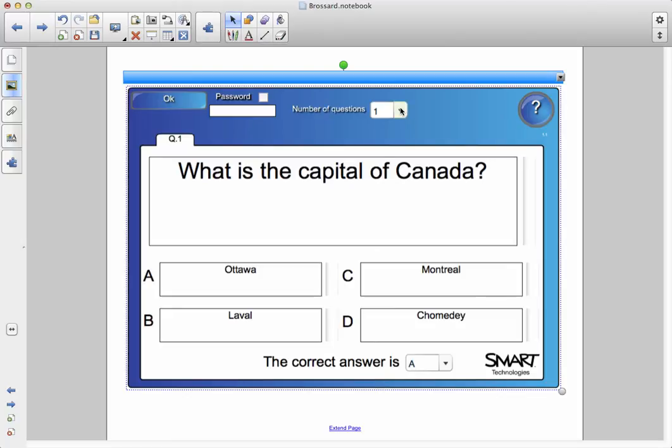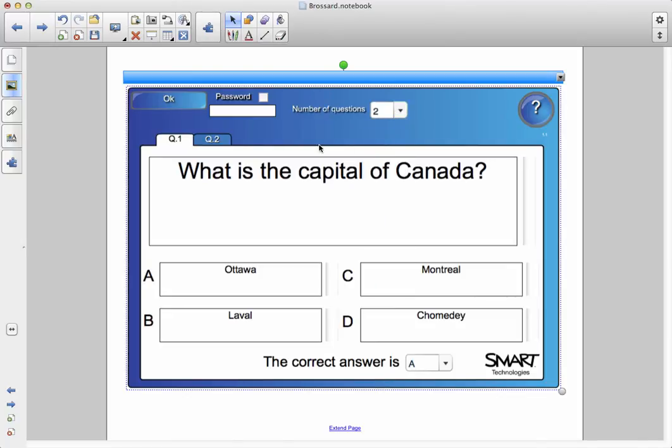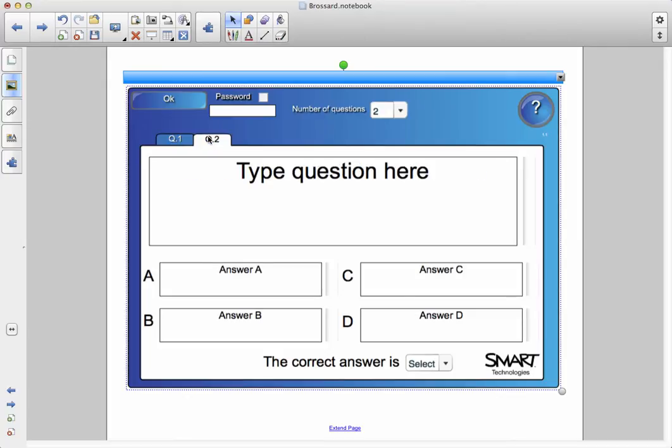Now, if I want to add more questions to my quiz, I can click over here, and I can say I want two questions. Notice over here it says Q2. I can go into Q2 and create the question the same way I did before.